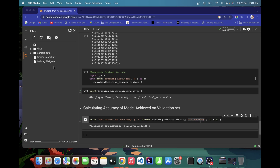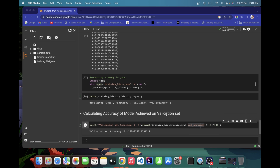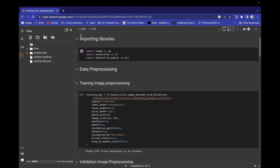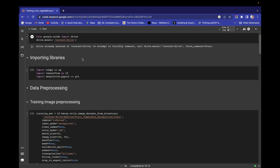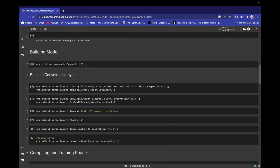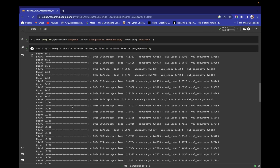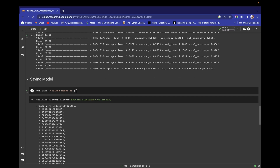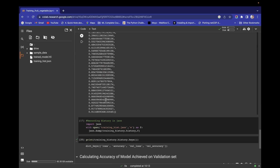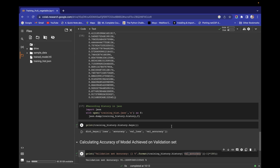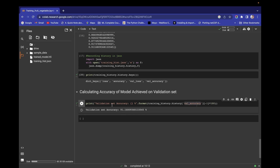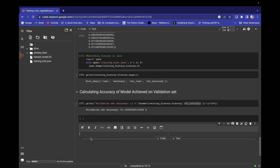Hello and welcome back. In the previous video we calculated the accuracy of the model on the validation set. So far we have imported our dataset from Google Drive, imported libraries, done data pre-processing, training image pre-processing, and validation image pre-processing. We built our model, compiled it, recorded the training history, saved the model in H5 format, recorded the training history in a JSON file, and calculated the model accuracy on the validation set.